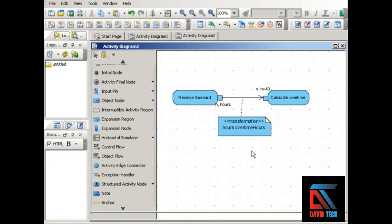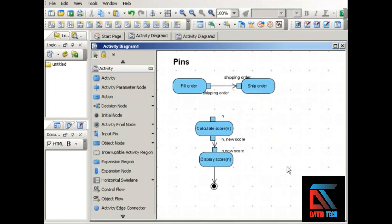Pins are optional in activity diagrams. Use them when you want to show the data required and created by the actions that make up an activity, or when modeling business processes to show the resources created and needed by the different steps in the process.